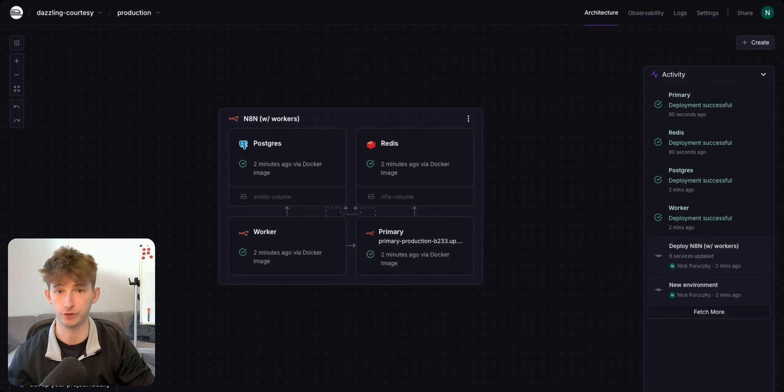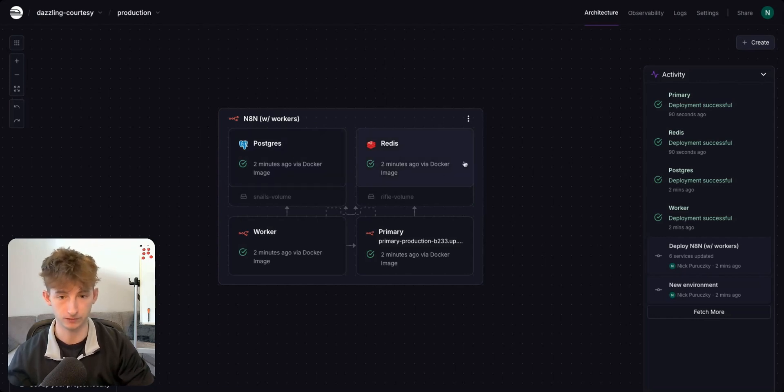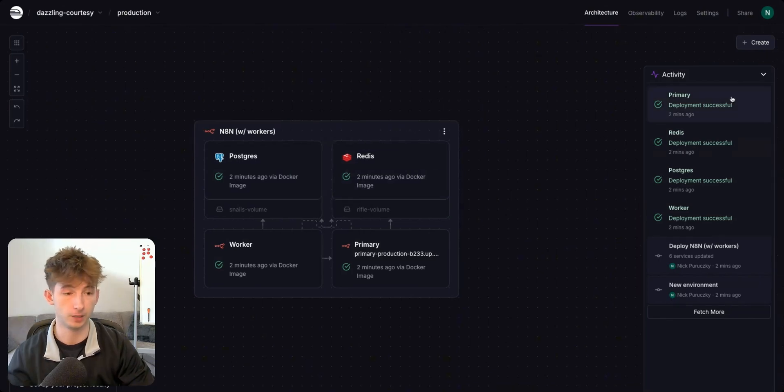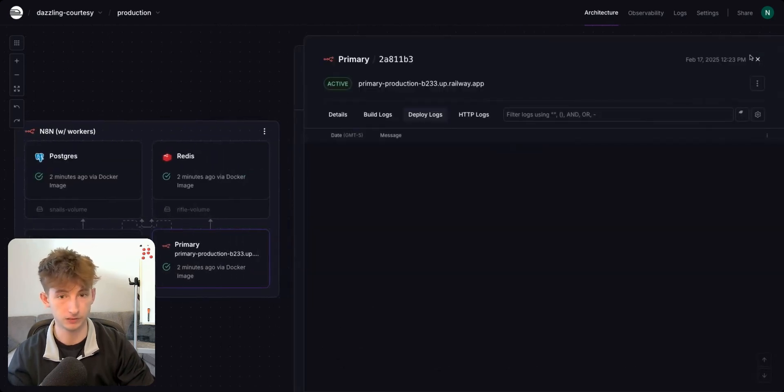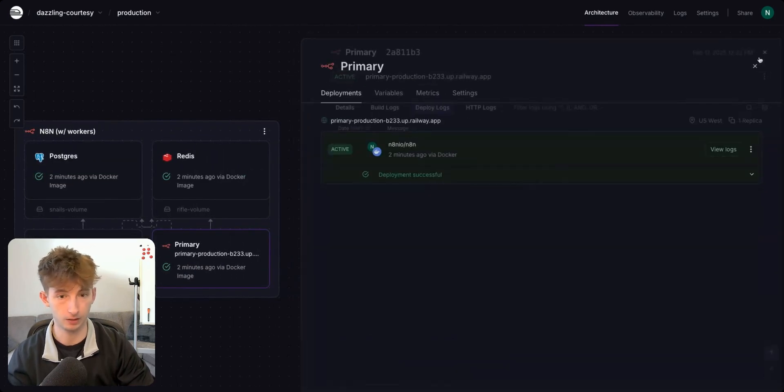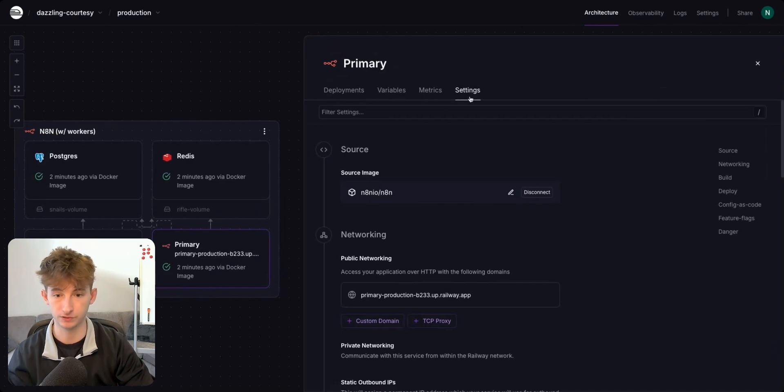Okay. Everything just finished deploying. You could see that everything is showing as successful next to all these little modules. But if you come into primary, just on the right side under activity, we're going to click on this. We're going to back out of this log right here and we're going to go to settings.